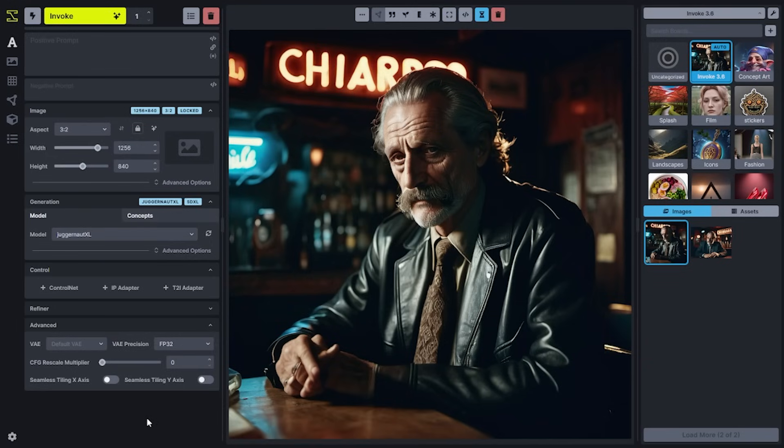The last tab, Advanced, is for less commonly used settings that are typically managed on a per-model basis. This is also where you'll find seamless tiling in order to generate assets that have blended edges and can be tiled for textures, materials, and patterns.